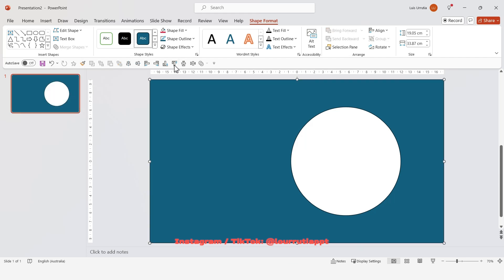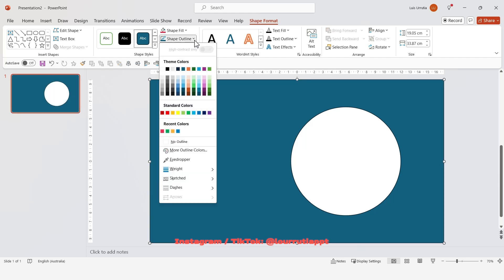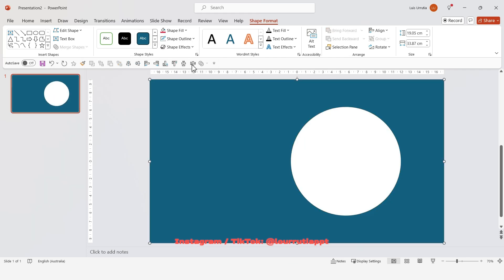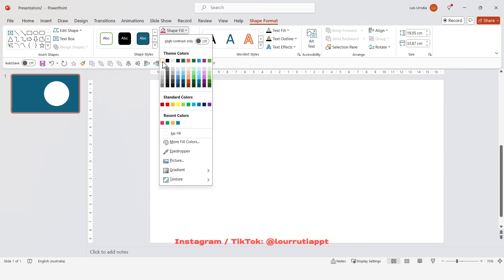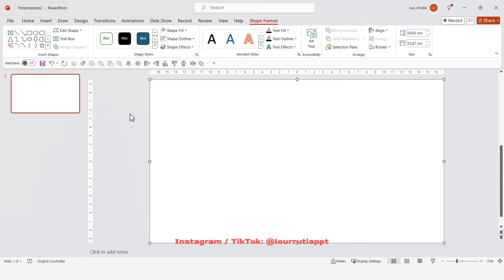Now let's get rid of the outline by going to Shape Outline and selecting No Outline, then go to Shape Fill and select the color white.